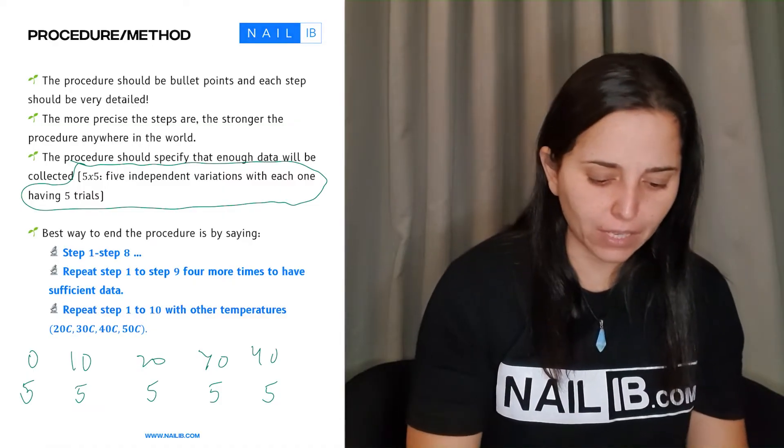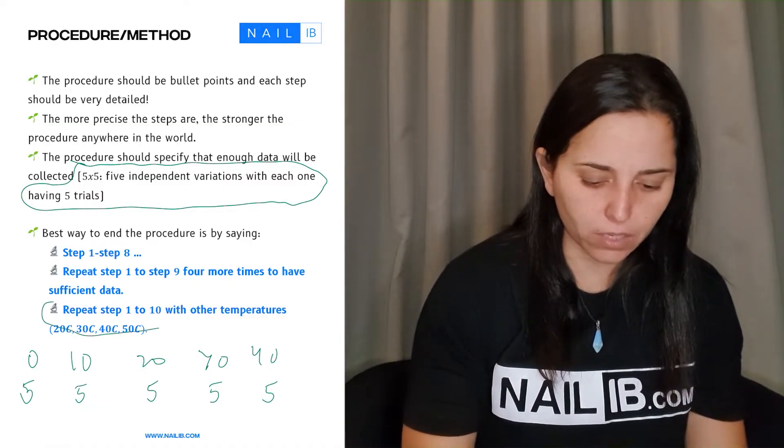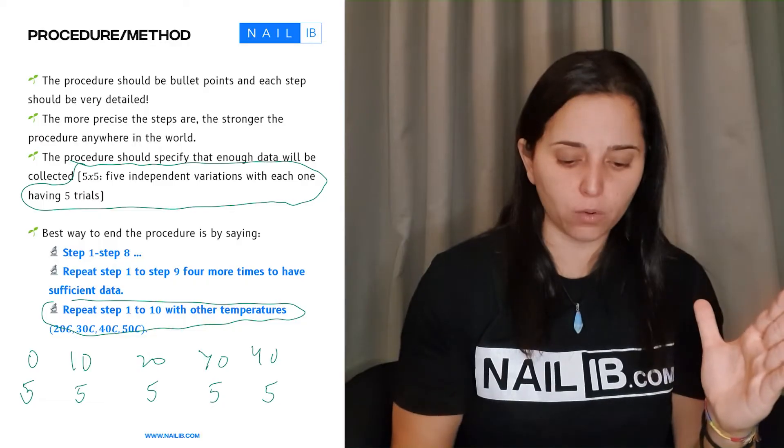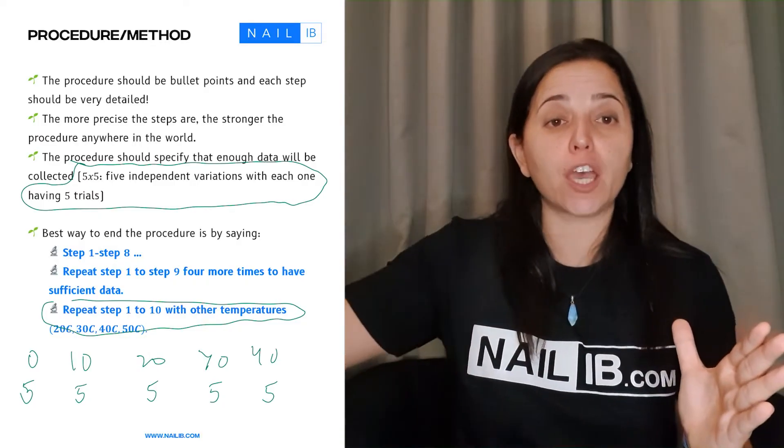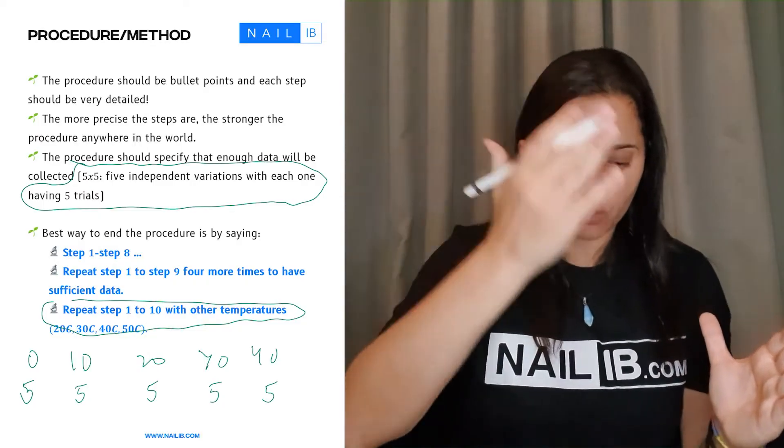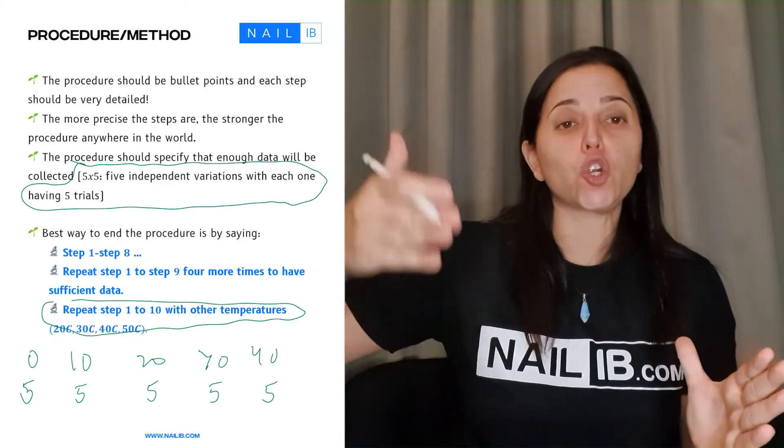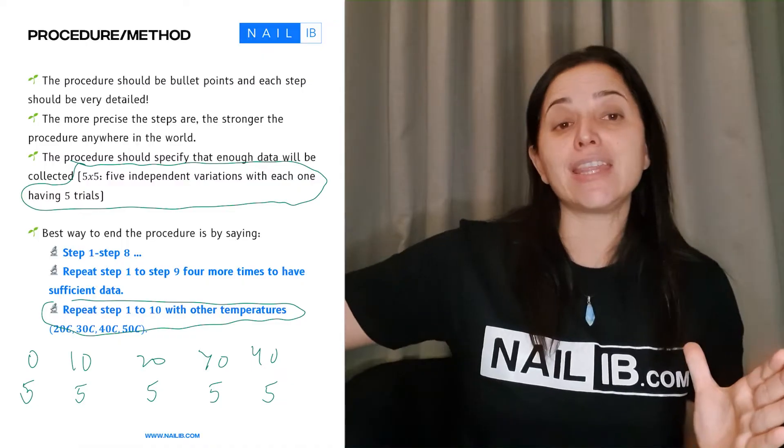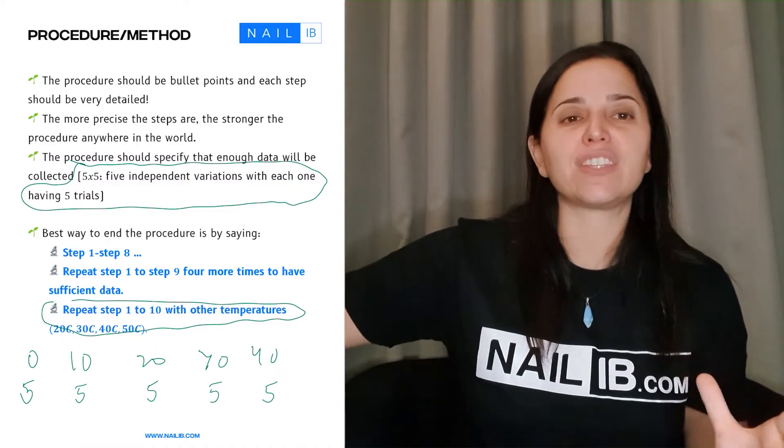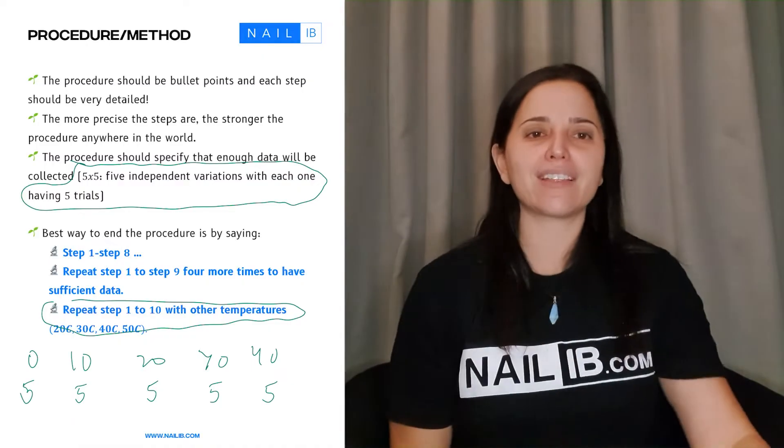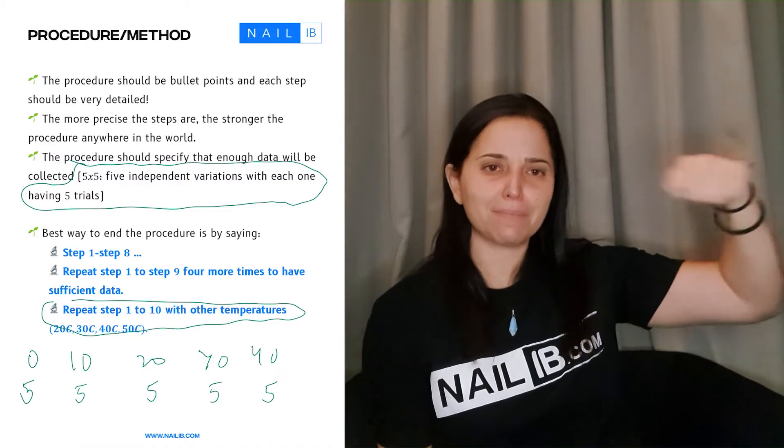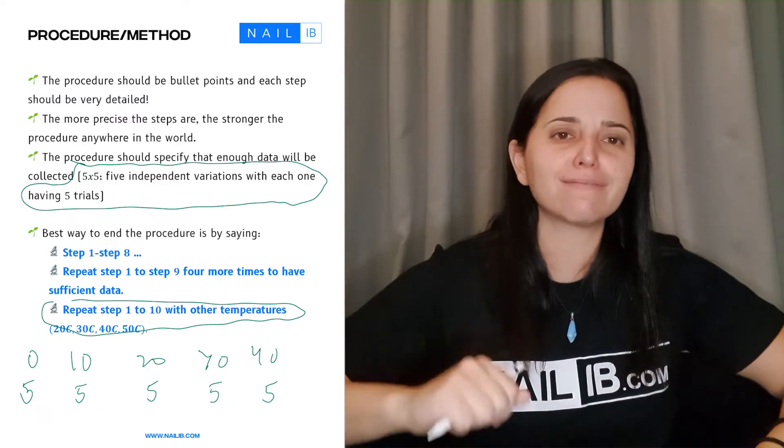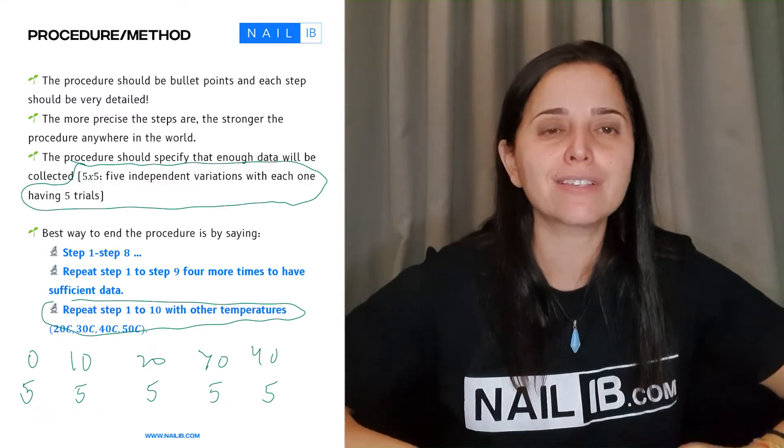And that has to mention in your procedure. So usually it can be like something like this one right here in the bottom says, repeat step one to ten with the other temperatures, 20, 30, 40, in order to get enough data or to get sufficient data. And when you write that, the examiner will be like, ah, that person did it. Got the points. Make sure you mention that.